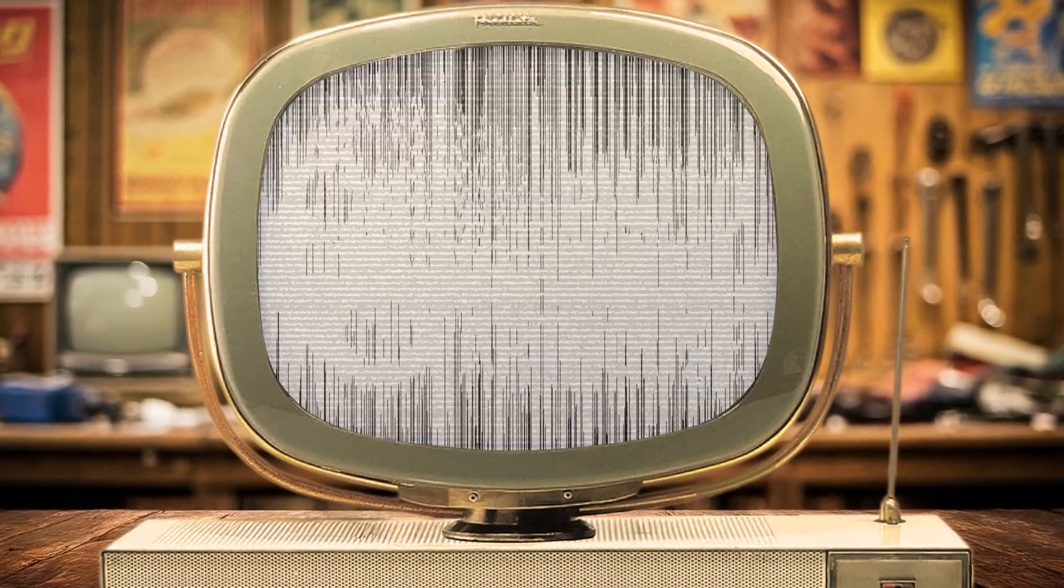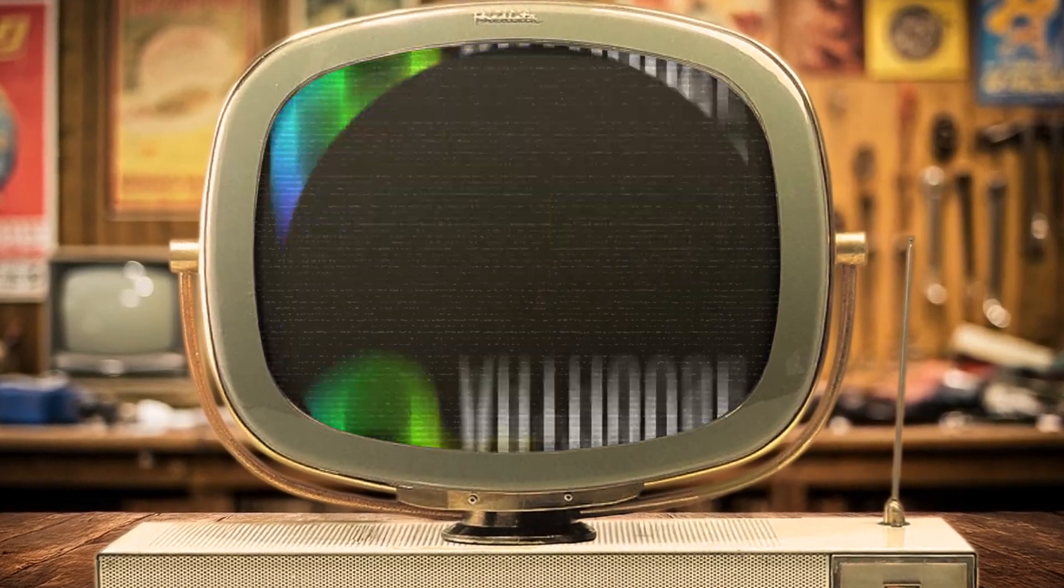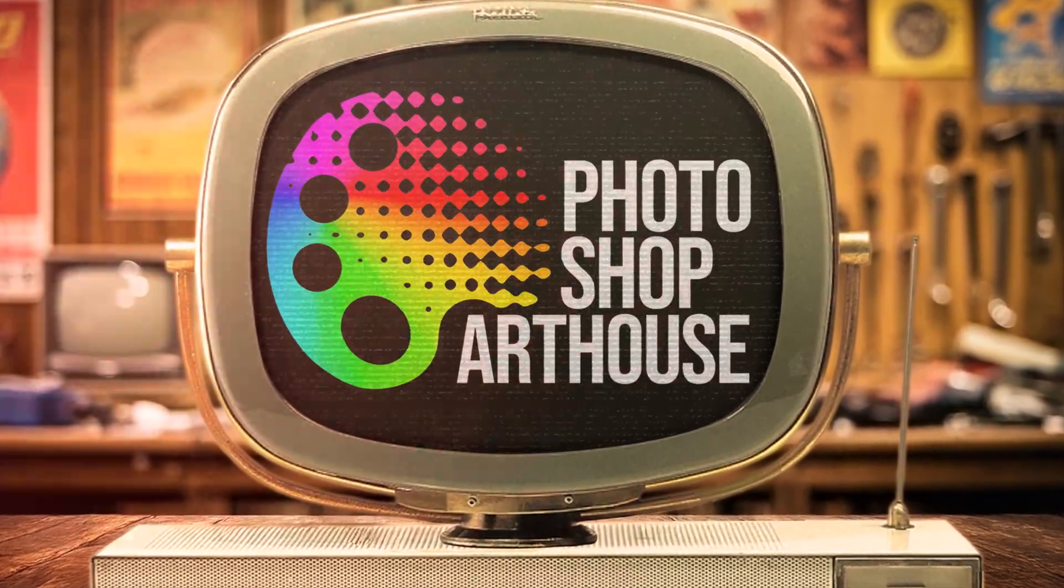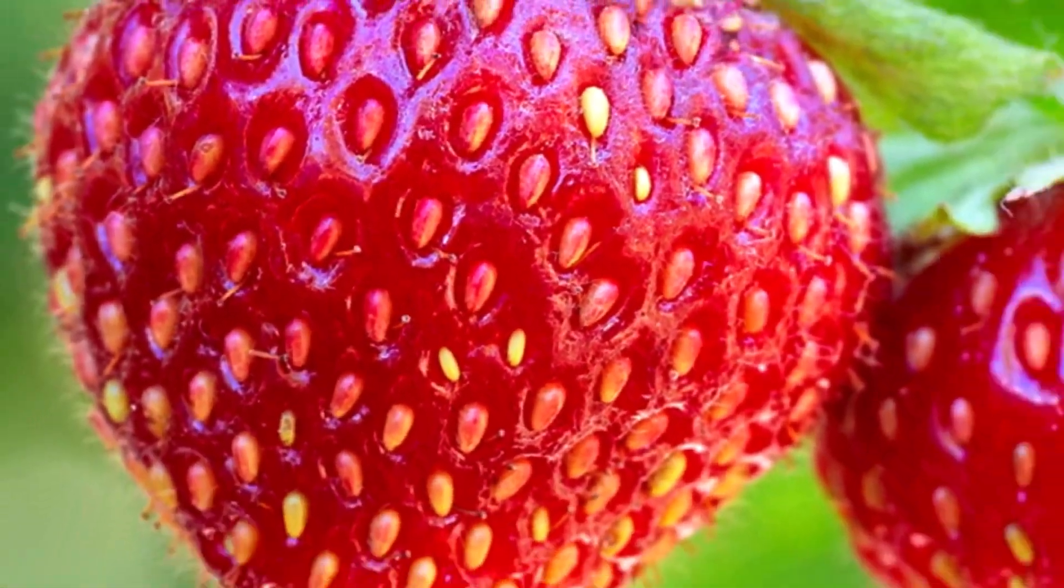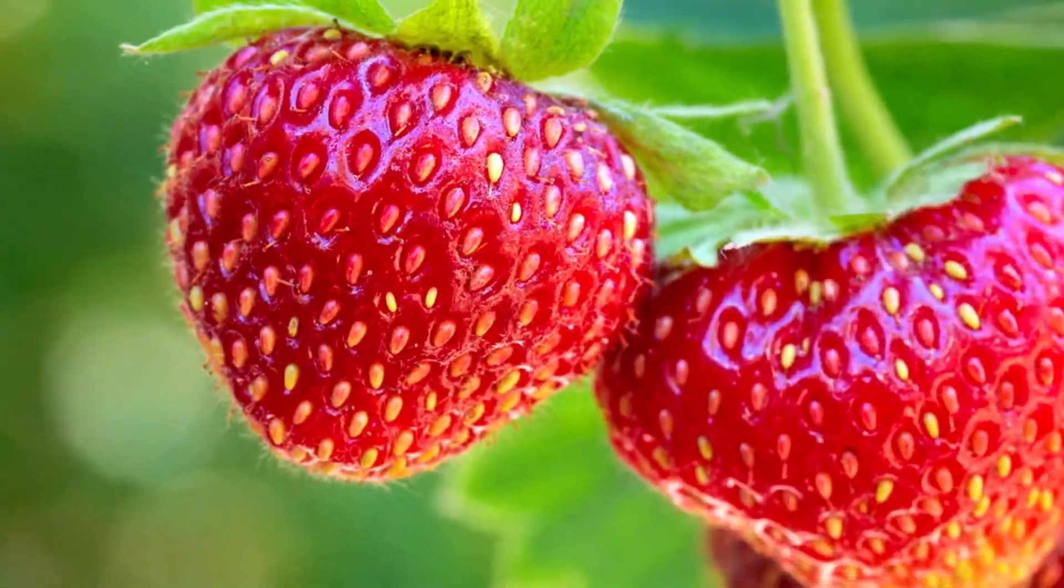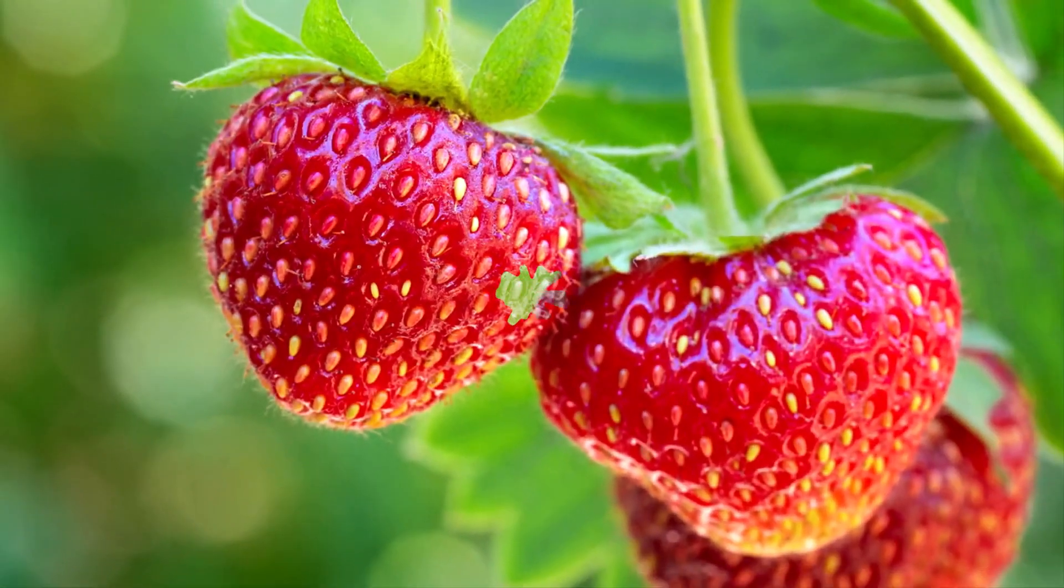Hi. This is Marty from Photoshop Arthouse. I'm going to show you how to make objects transparent.